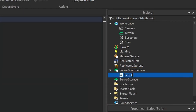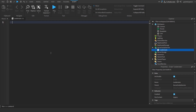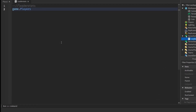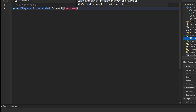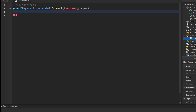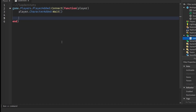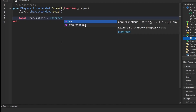Under the Explorer, find ServerScriptService, click the plus and insert a Script. Rename the script to something like "LeaderStats". This will be a very simple leader stats script: write `game.Players.PlayerAdded:Connect(function(player)` and then `player.CharacterAdded:Wait()` — this waits a little bit before we do anything to the player.